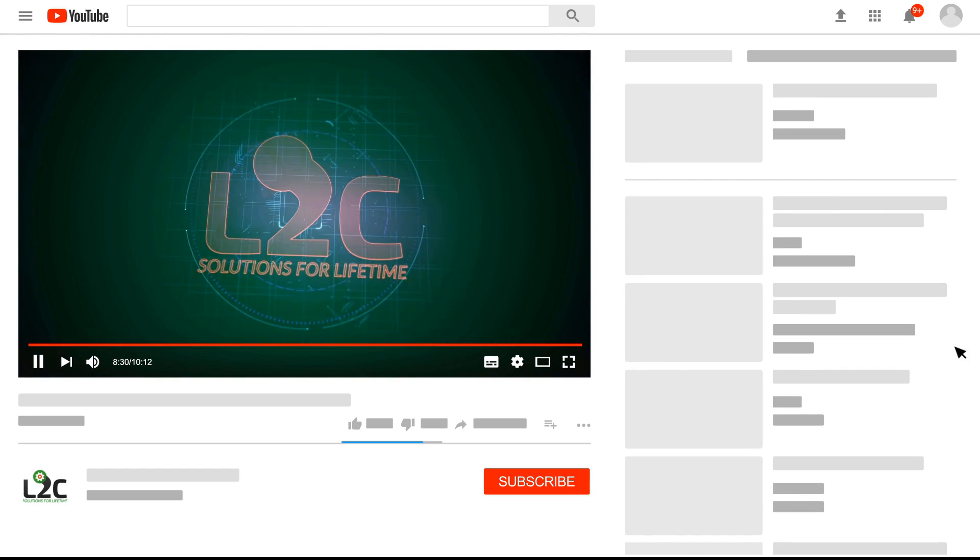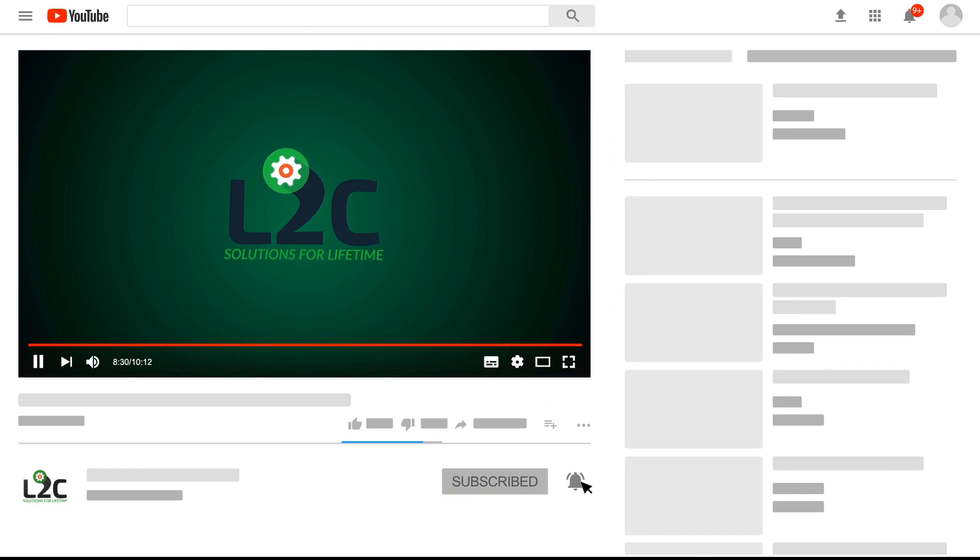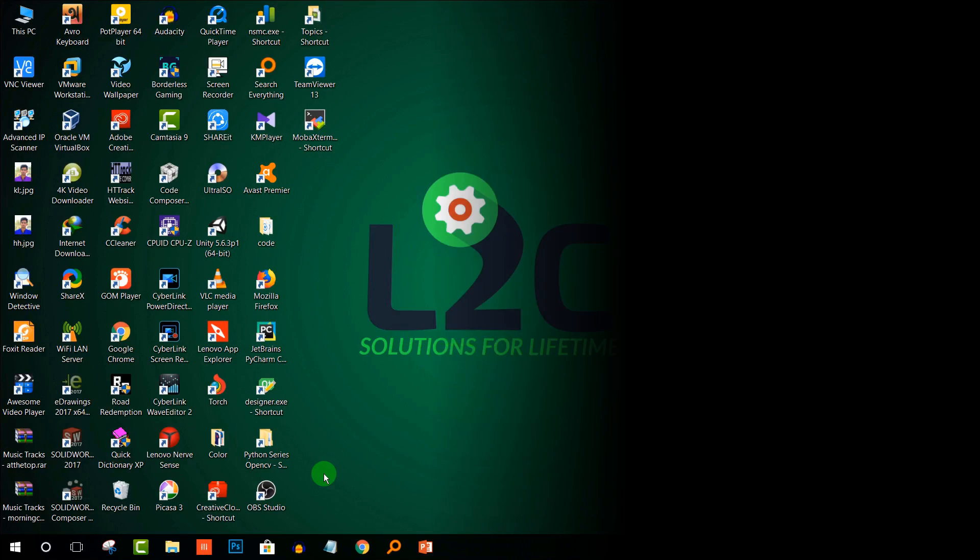Please subscribe to my channel and click on the notification icon to get latest video updates.